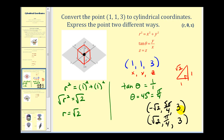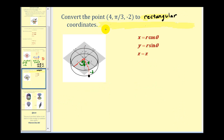In this example we want to convert the cylindrical coordinates (4, pi over 3, negative 2) to rectangular coordinates. Here's the location of that point plotted in cylindrical coordinates: we go out four units from the pole, rotate pi over three radians, and then down two units. For rectangular coordinates we want to determine X, Y, and Z given R, theta, and Z.